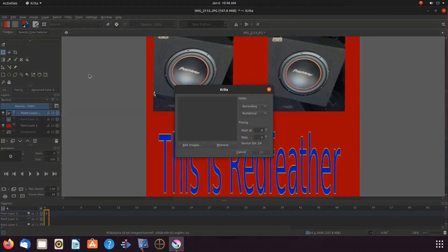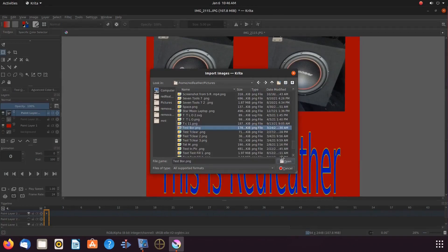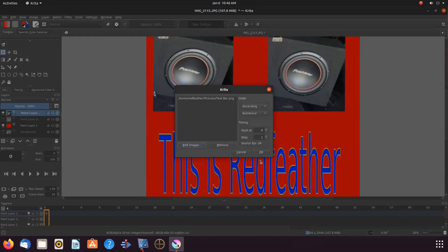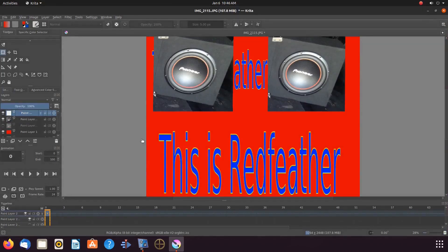Once the Krita animation frame window appears, click add and navigate to the image to be used and click open. Then click OK.